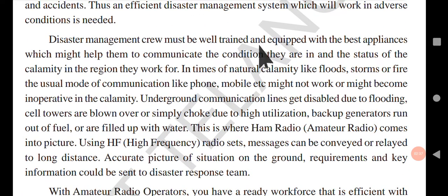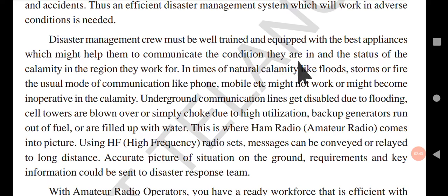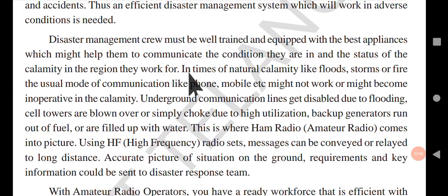The disaster management crew must be well trained and equipped with the best appliances which might help them to communicate the condition they are in and the status of the calamity in the region they work for. Personnel who work in disaster management teams should be trained well and have proper equipment and best appliances through which they can communicate the ongoing situation.